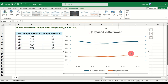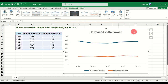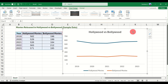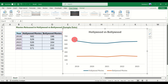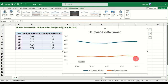Next, if you don't want the grid lines at the back, you can just press Delete and those will be deleted. The blue line is for Hollywood movies — it shows the trend over time for Hollywood movies, and the orange line shows the trend over time for Bollywood movies. That's when you use a line chart.